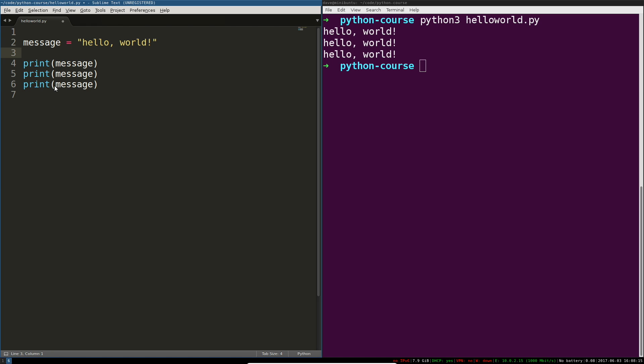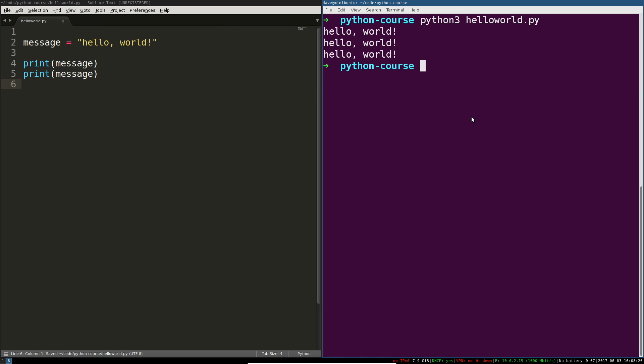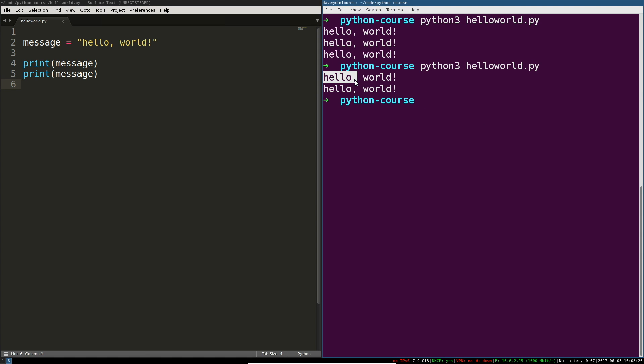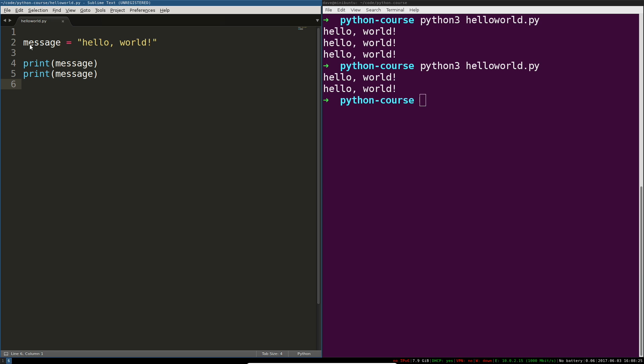When I run this I should still get hello world hello world. What's happening here is that I've told Python, hey from now on message is going to be defined, it's going to be something you can actually look up, and it's going to point to this value hello world.